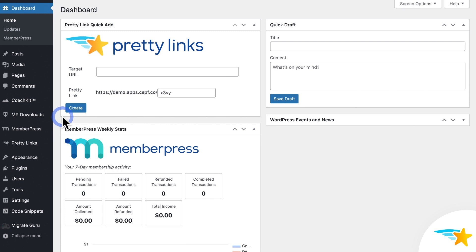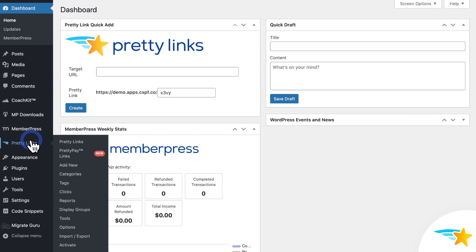So once you have Pretty Links installed, first you need to enable the Keyword Replacements feature. To do that, from your WordPress Admin Dashboard, go to Pretty Links here on the left sidebar, and Options.